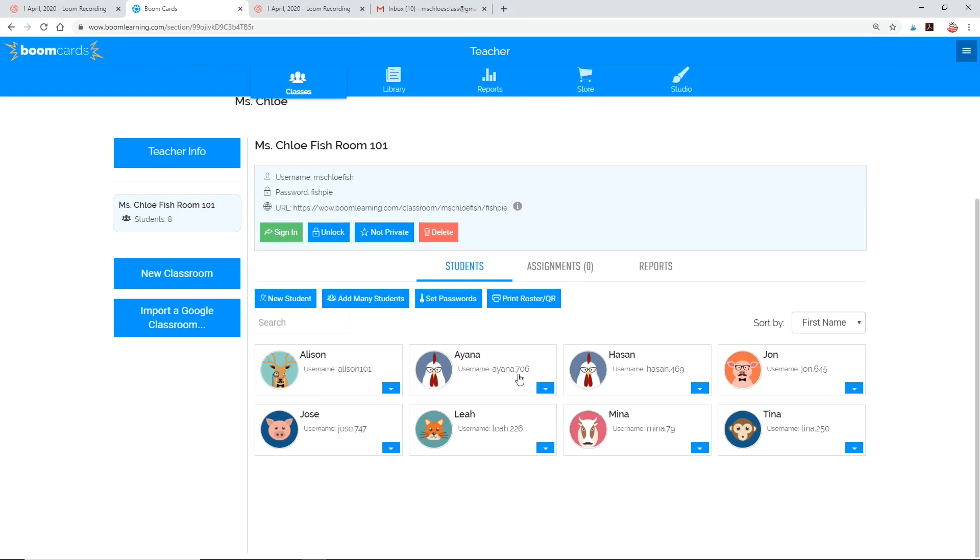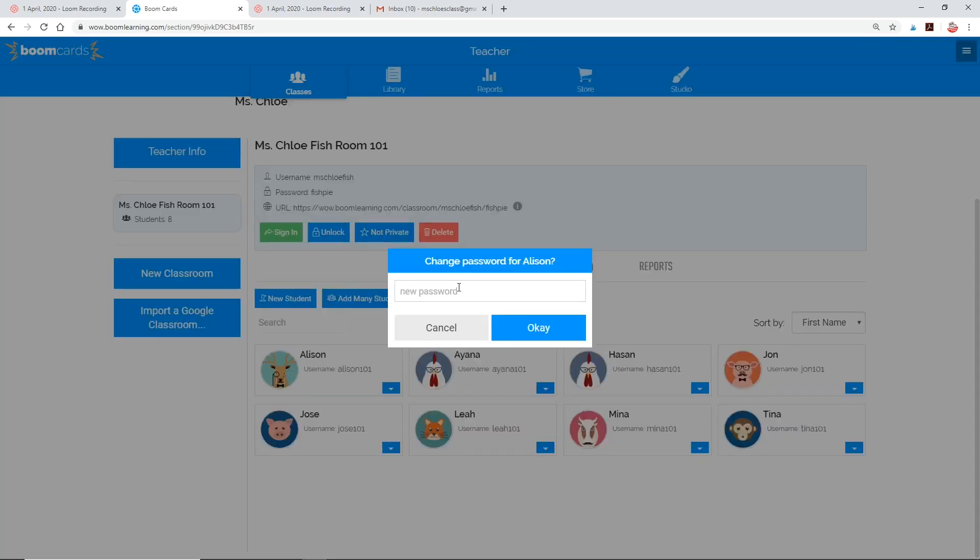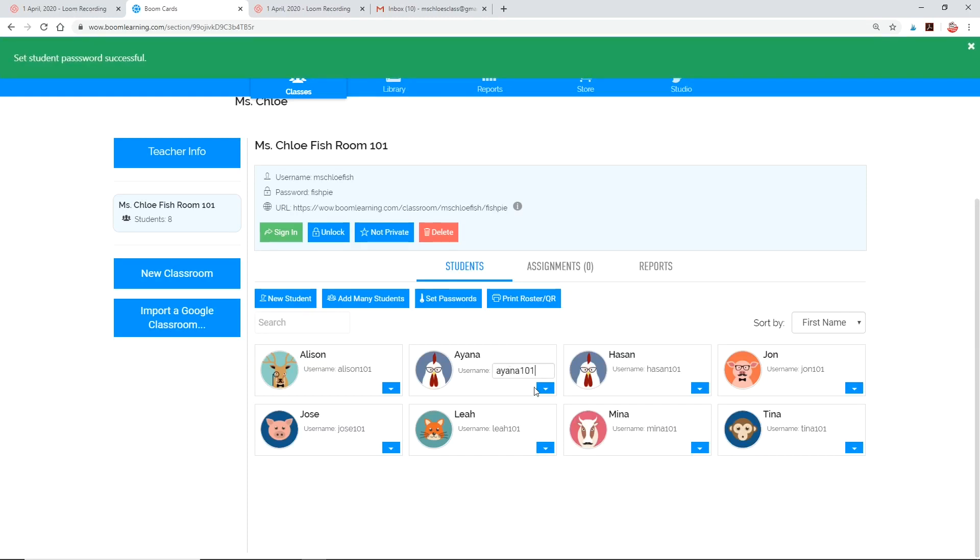Now that you've added all of your students, you can set their usernames and passwords. I like to keep mine straightforward or memorable so that students don't forget easily. So here we are.